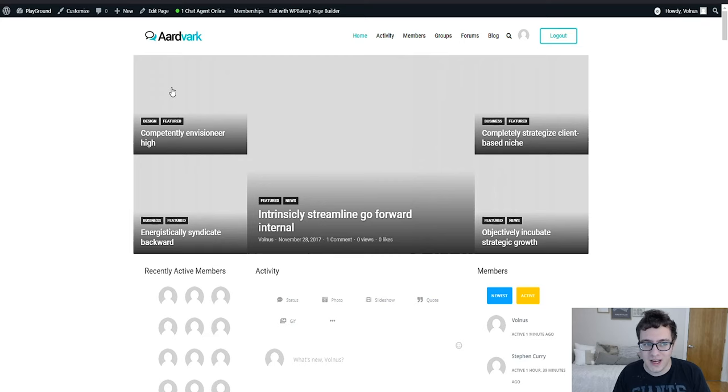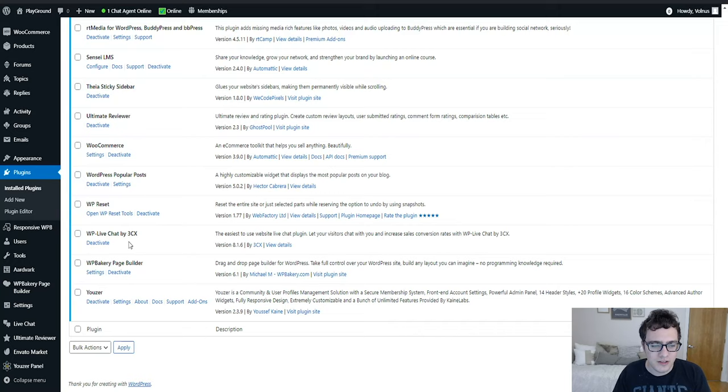Most of the time this button sees absolutely zero use to the point that the company ends up dropping it some several months down the line. And since this is a community based website I would probably not need it either, so it's best to go ahead and disable it. In this use case the WP Live Chat plugin is disabled.